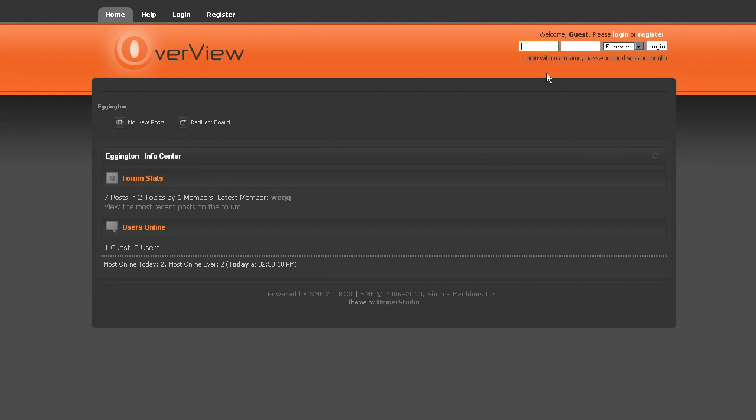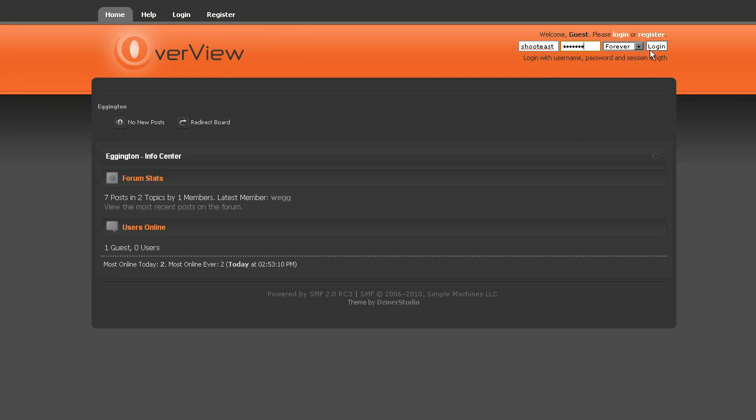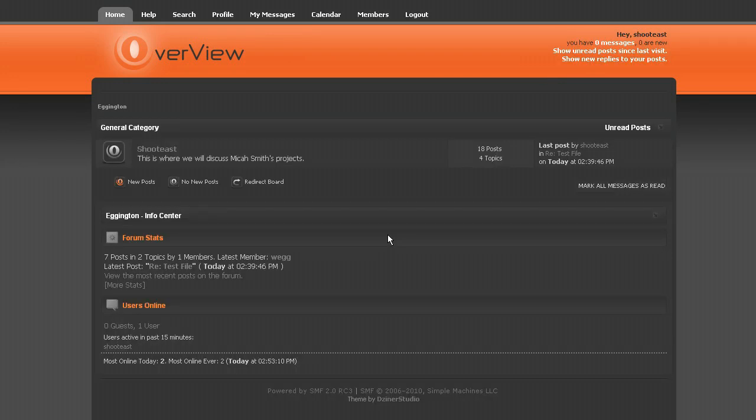So I believe your login was like that. There we go.